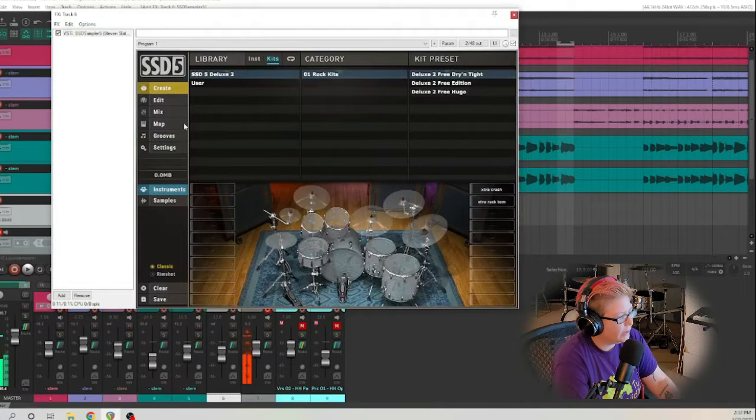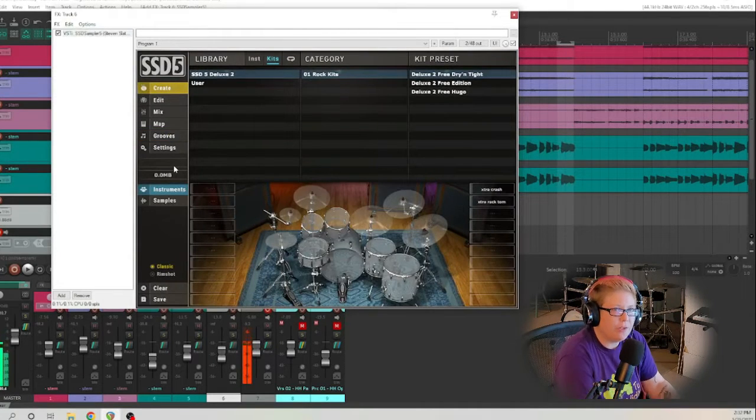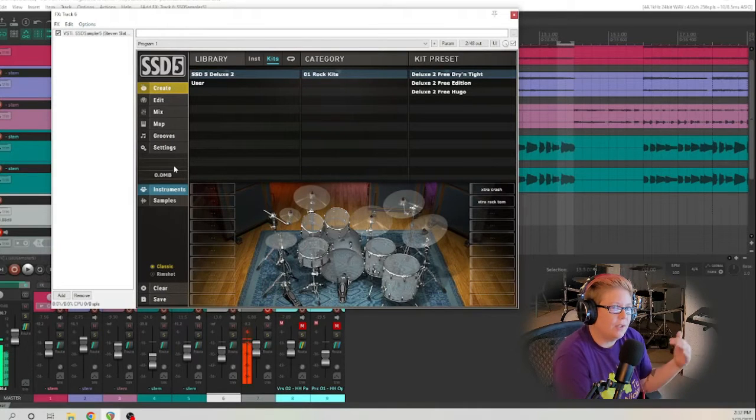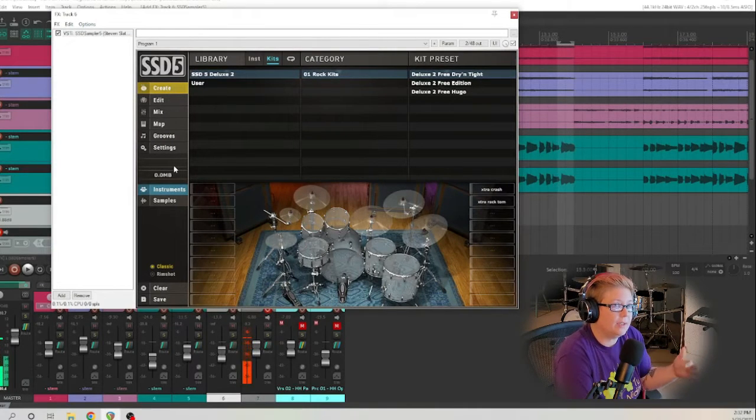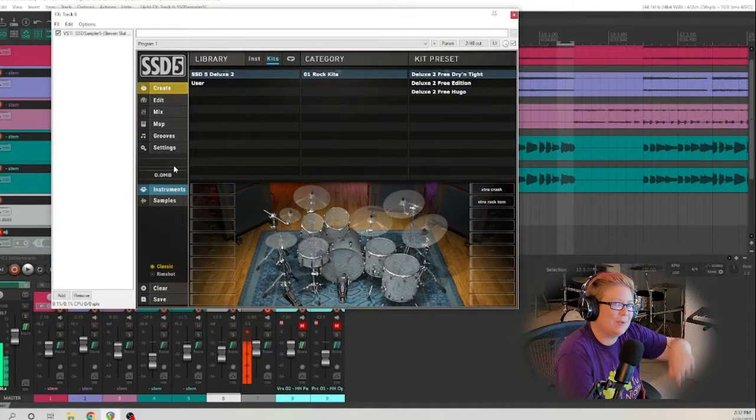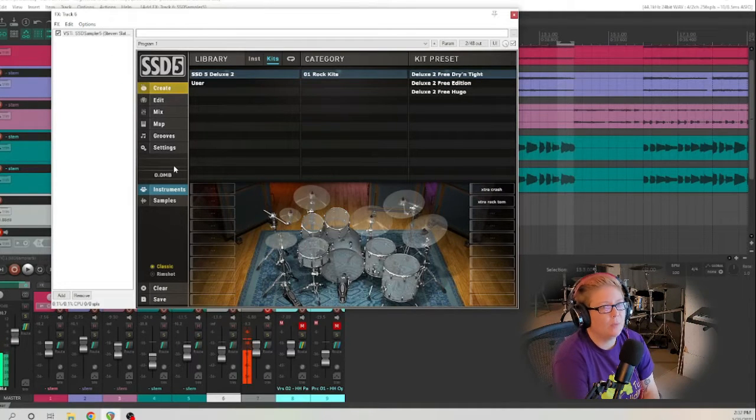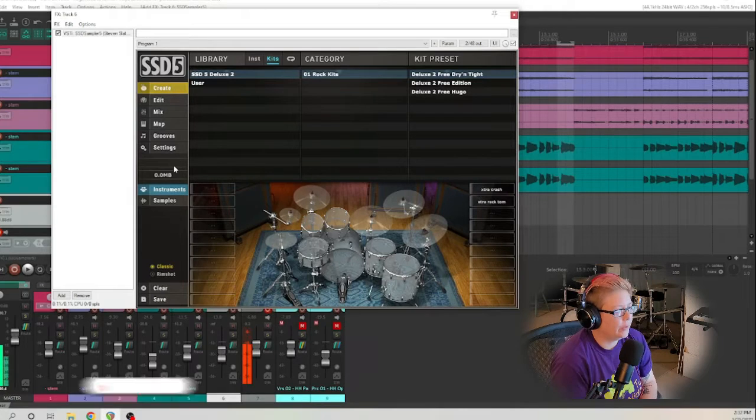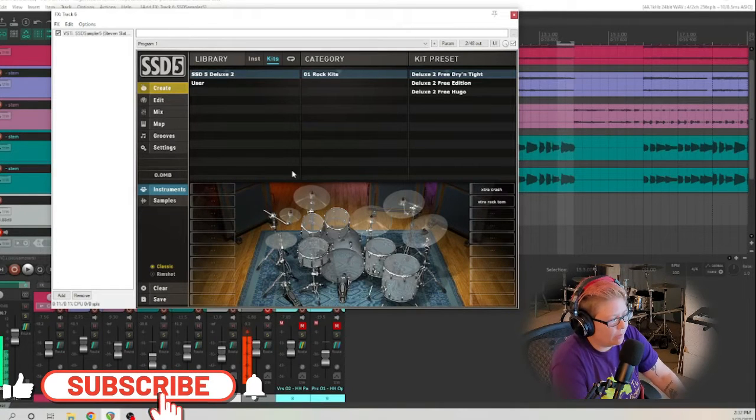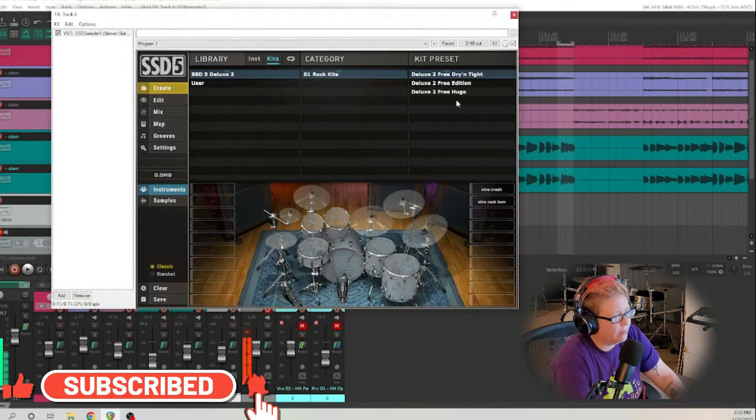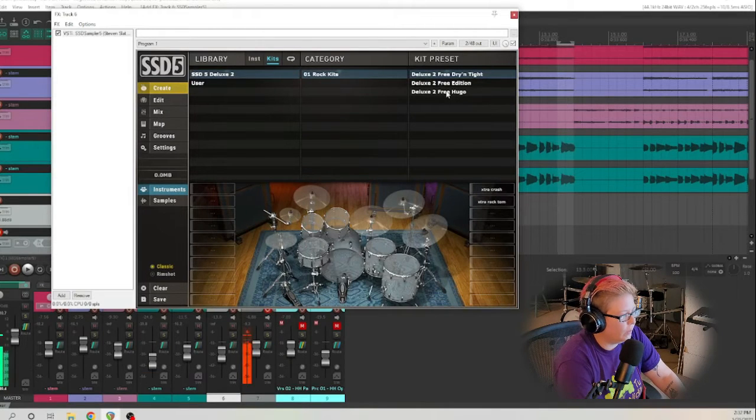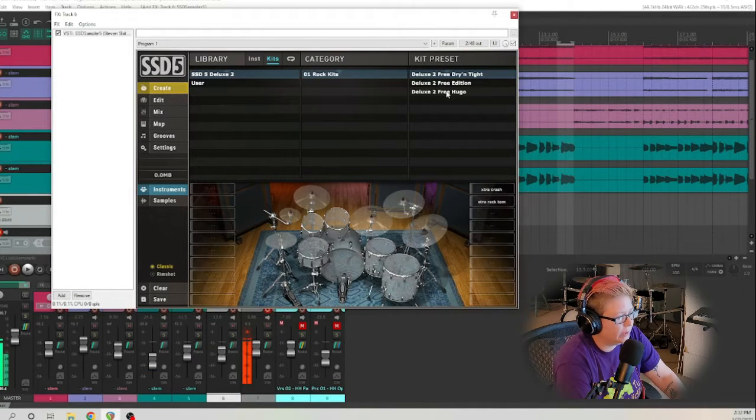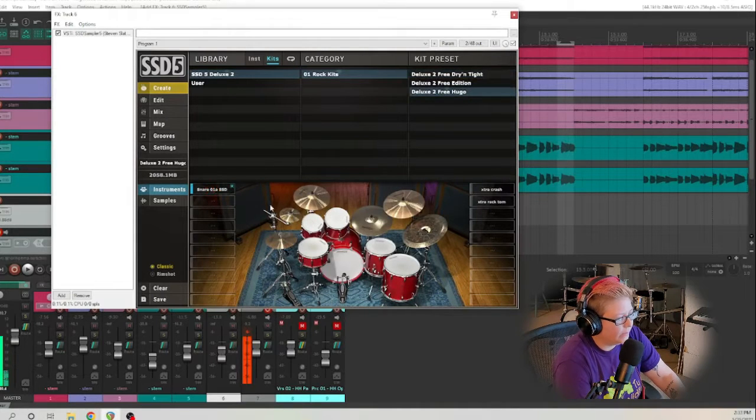We're gonna go to create and I will be using the free version today. There is another version that is on sale right now for 99 bucks and I'll put a link to that in the description down below. Go ahead and check that out but today we're gonna be using the free version. Now that we have our plugin open we're gonna pick a kit. I'm gonna use the free Hugo today and what we're gonna do to make that load is just double click here and you'll watch it load up.